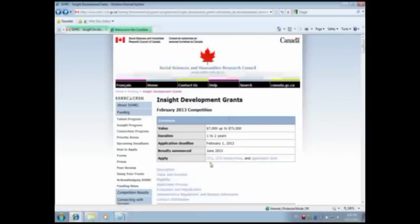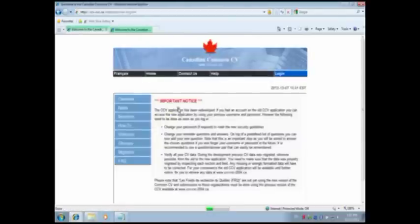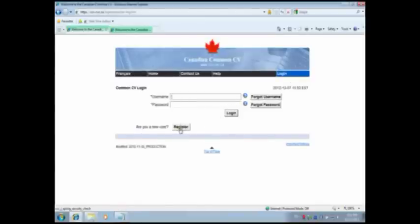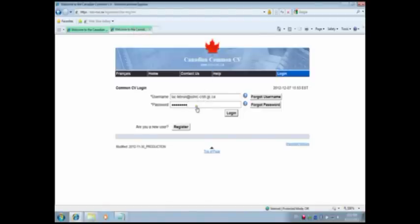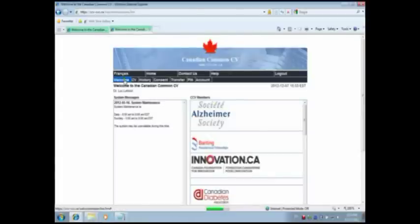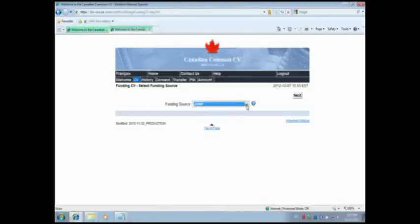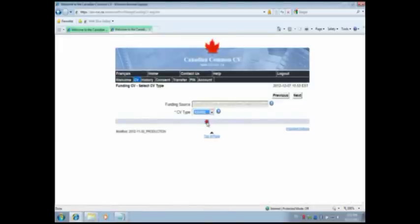You can find the CCV by searching the web for Canadian Common CV or by returning to the IDG web page on SSHRC's corporate website. Select the official language of your choice. Click Login in the top navigation bar. As a new user, you must first register by clicking the Register button. Complete the Personal Information Form; required fields are indicated by an asterisk on the left. Complete all required fields in the Registration Accounts section and follow the prompts. Once you are on the CCV Welcome page, under CV in the top menu bar, select Funding. From the Funding Source drop-down menu, select SSHRC, then click Next. From the CV Type drop-down menu, select SSHRC, then click Next.